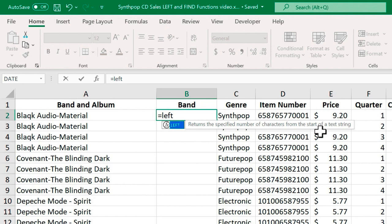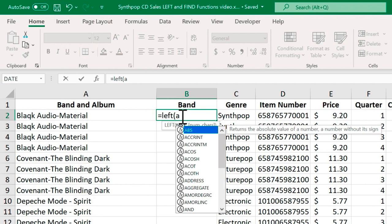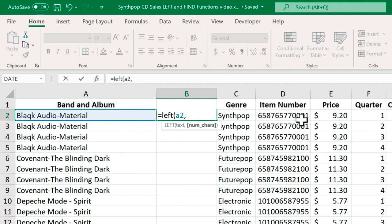So I have equals left. I'll put in the left parenthesis. Now it needs some text. I'll just select A2 and I'm just going to type it in A2. Of course, I could have clicked to select it and then I'll put a comma. Now I need the number of characters for the band name.